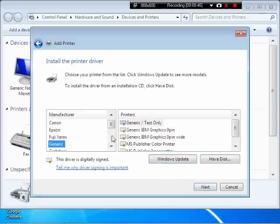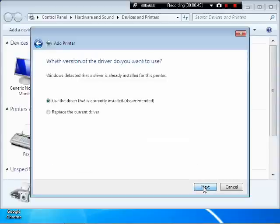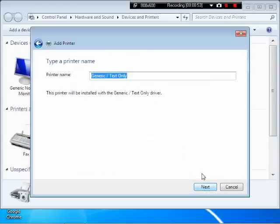And select generic. Generic text only. Next. Use the driver that is currently installed. Next.